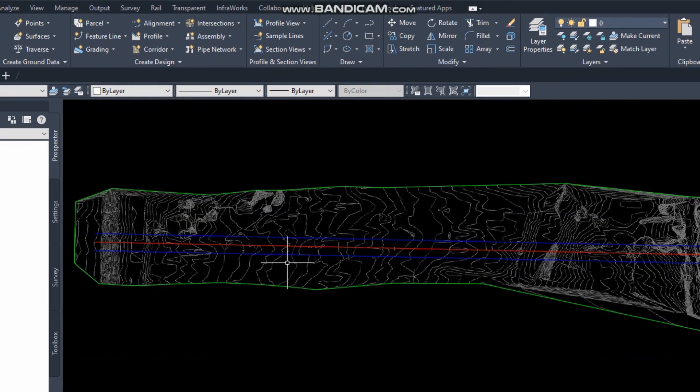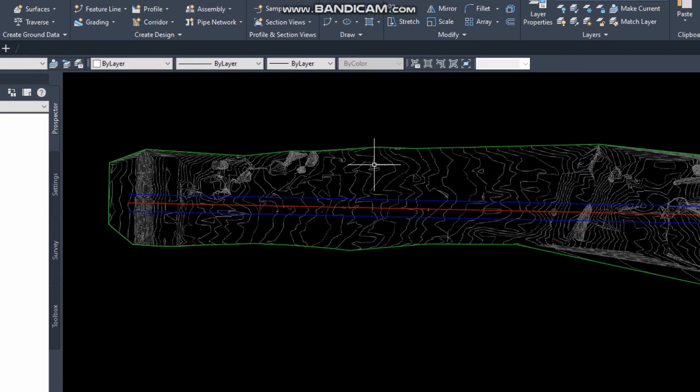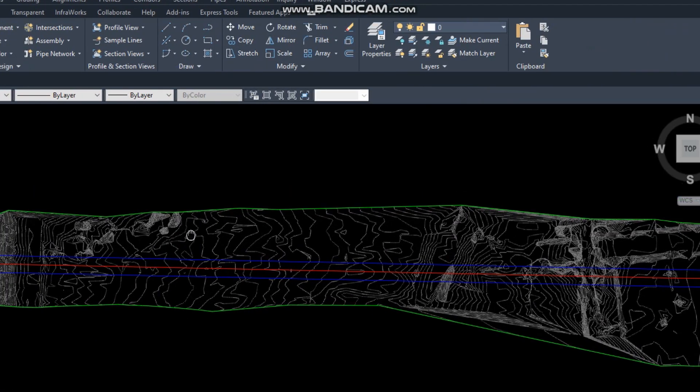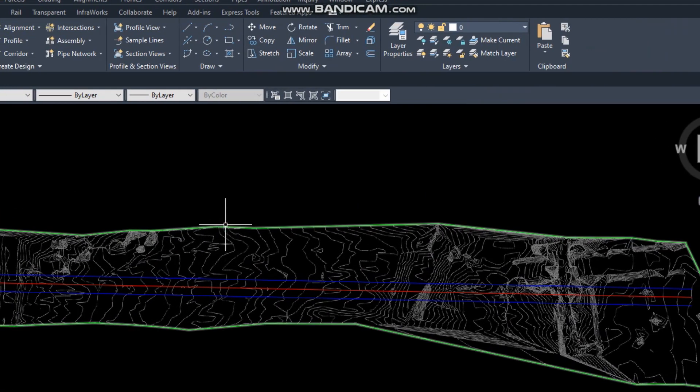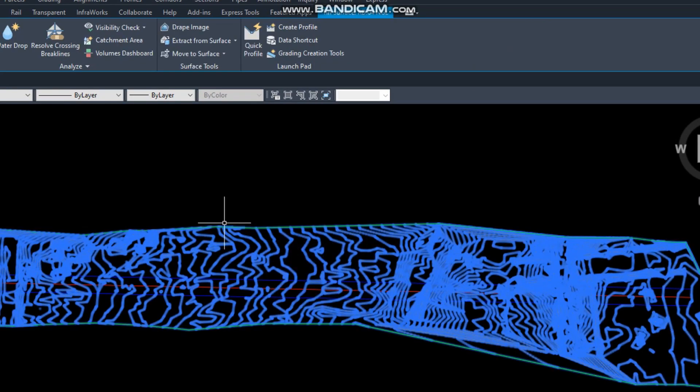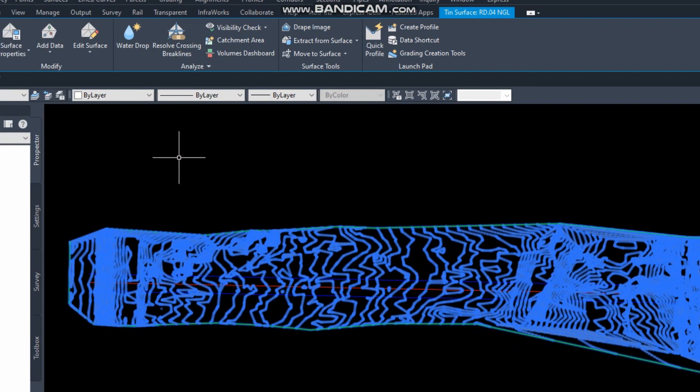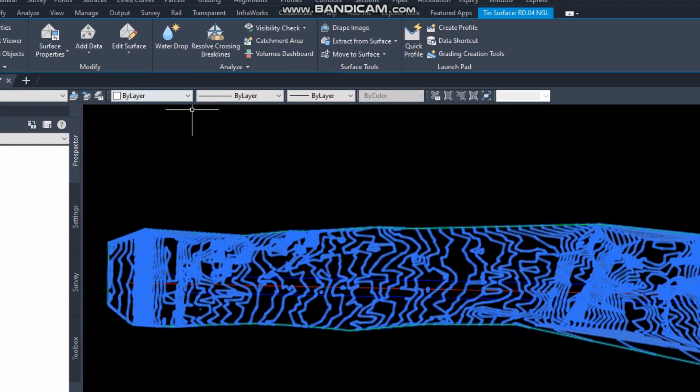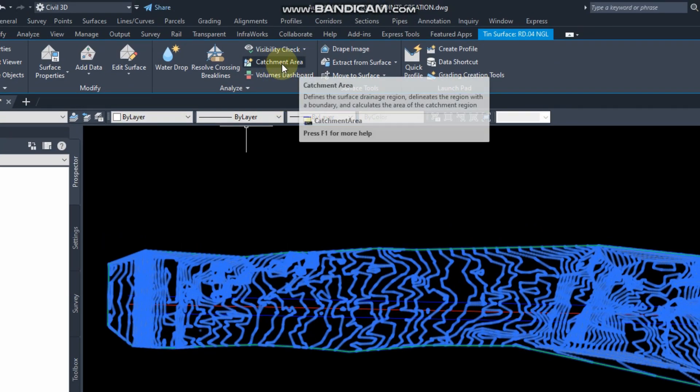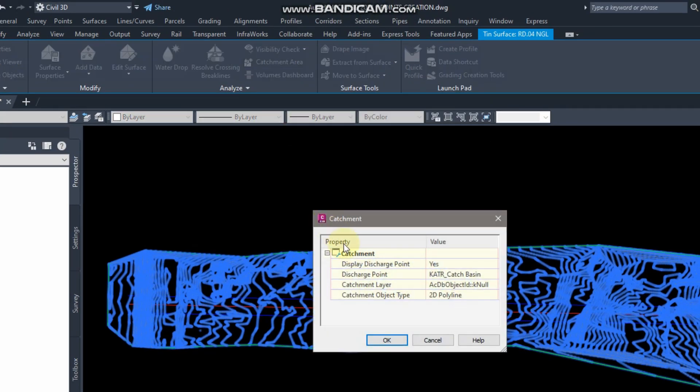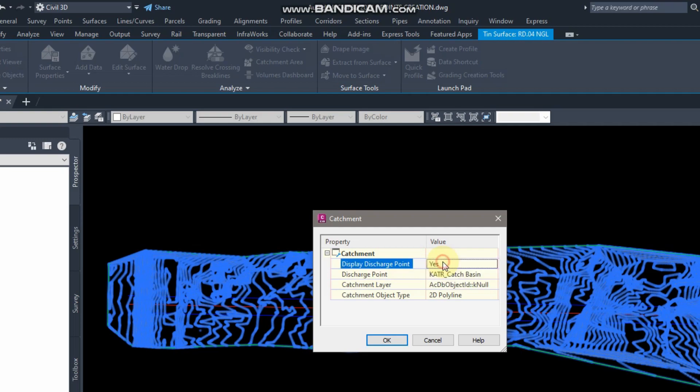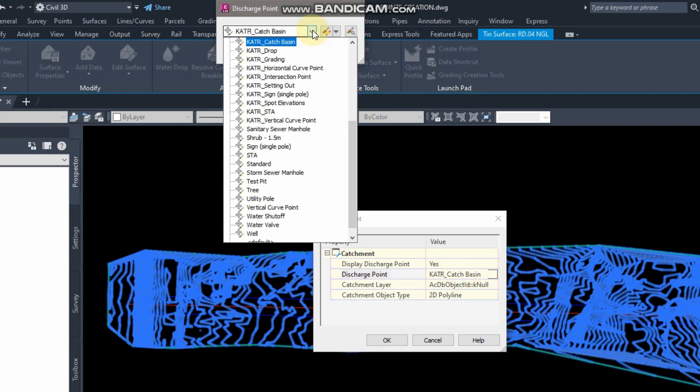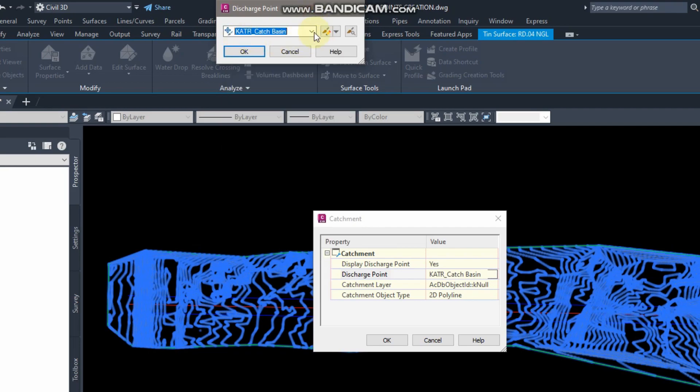If you know the direction and flows of the water, then we can adjust our box culvert and catch basin accordingly. Click on the surface and click on the catchment area display. For discharge point, if you want to show catch basin, this discharge point is catch basin. I have a style already; you can assign any style.